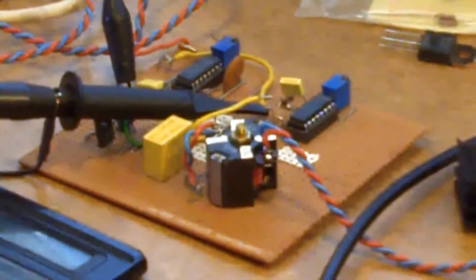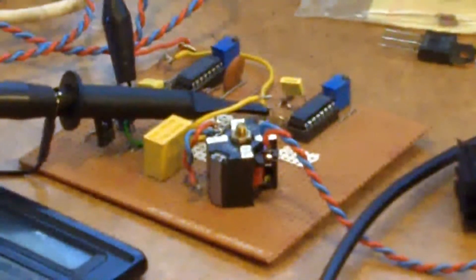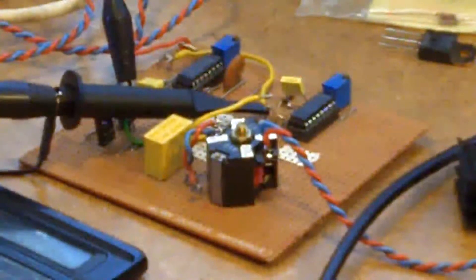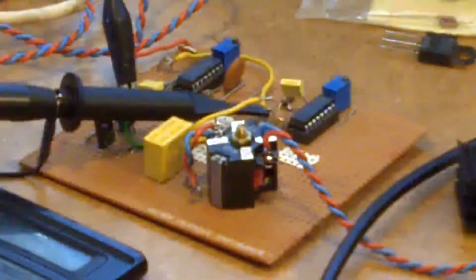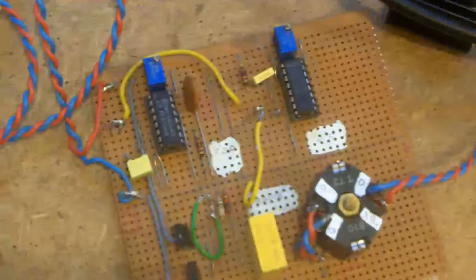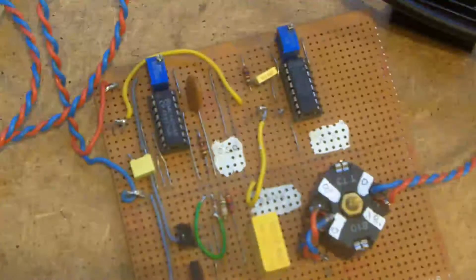And that power supply is feeding into this control board. And that control board has a 4046 phase lock loop chip.